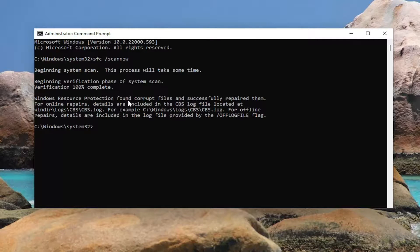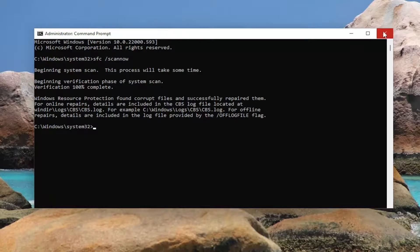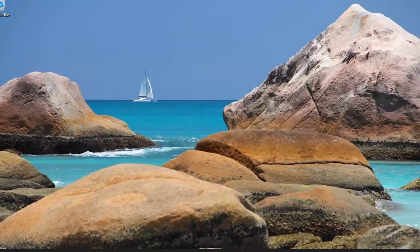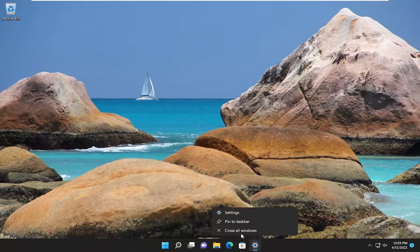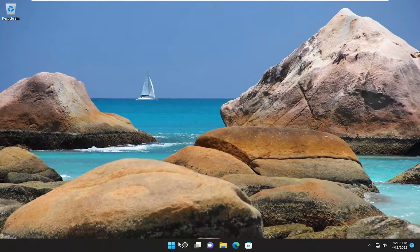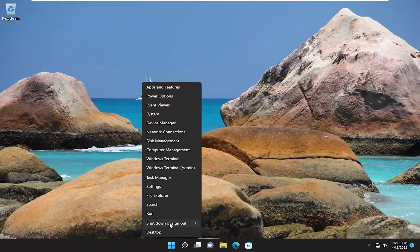And you can see it did find corrupt files and successfully repaired them. Go ahead and close out of here. You want to restart your computer, but make sure you save and close out of any open programs and applications first, and then proceed to restart.